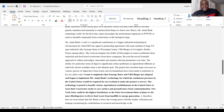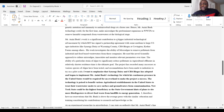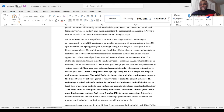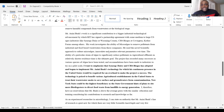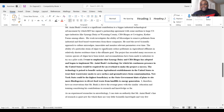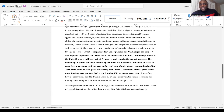This statement is also strong for Chapter 4 — the harm that might come to the U.S. if the applicant is denied. If you deny the green card, you could face genetic mutations affecting public health. Another bolded statement: 'I want to emphasize that Synergy Dairy and C4 Biogas has adopted and begun to implement the applicant's technology, for which his continuous presence in the United States will be required for an overhaul to make the project a success.' No visa officer in his right mind will deny the green card when such statements support Chapter 4.